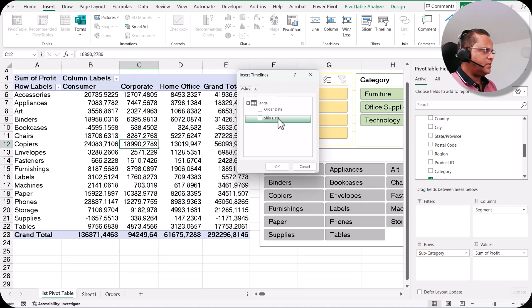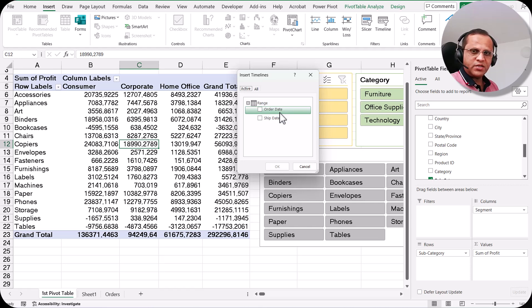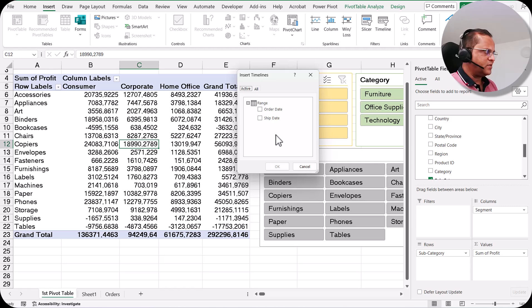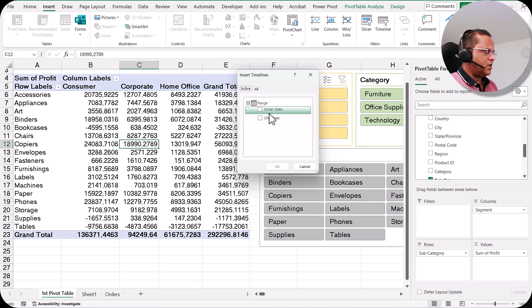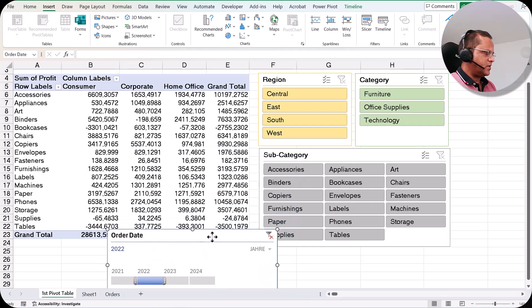When you click on the timeline button, it asks which field you want to create the timeline for — Order Date, Ship Date, or both. Whatever date fields you have in your dataset, all options will appear. I want to create the timeline for Order Date, so I put a tick mark on Order Date and click OK. Our timeline is now created.